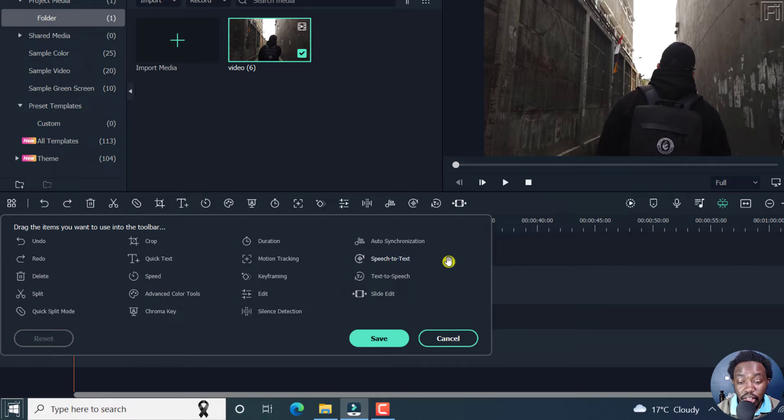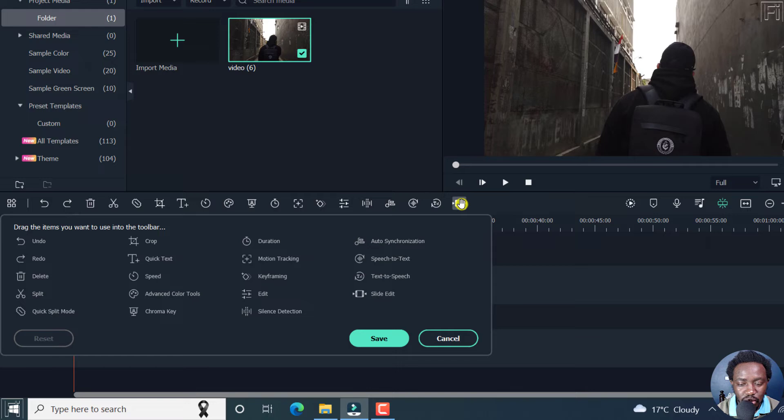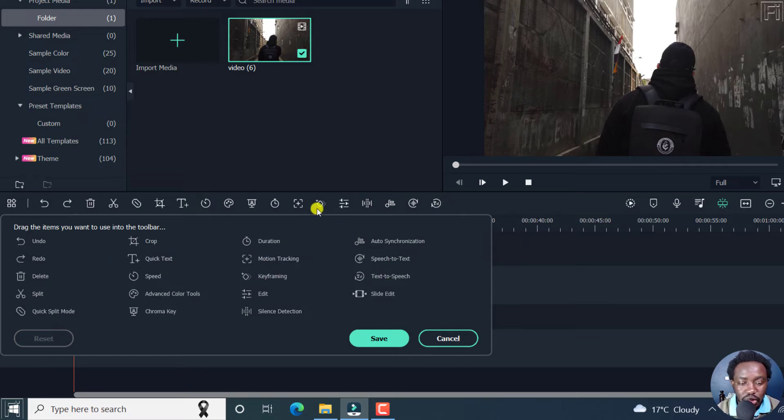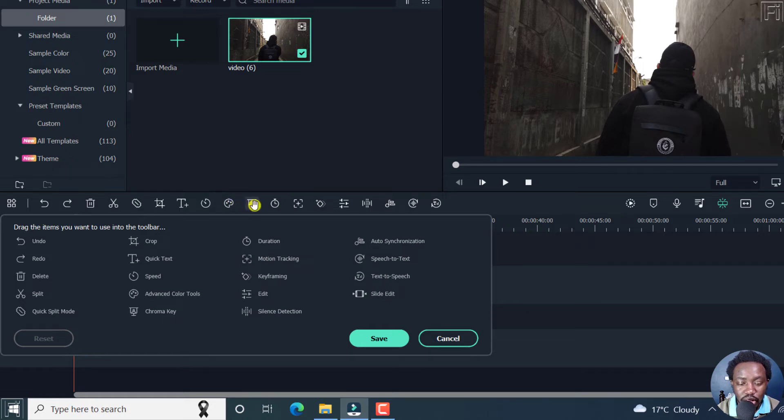So if you'd like to remove something that you never ever use, then you can just hold this and drag it there, and it is gone. And basically, you can just keep going on and on until you're satisfied with what you want.